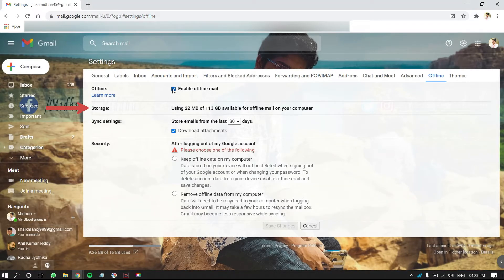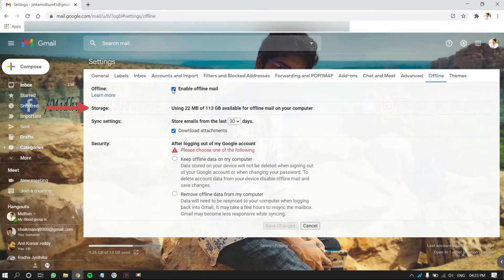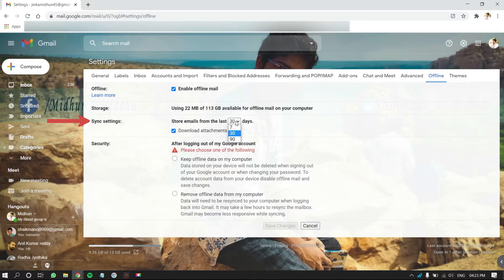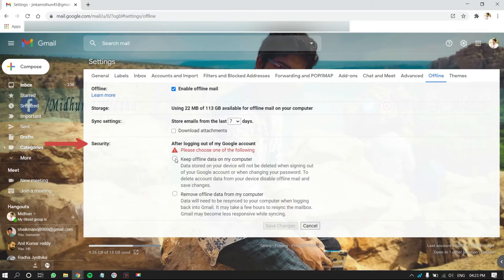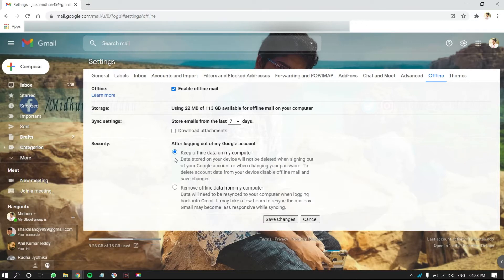In the Storage section, amount of storage using will be shown. In the Sync Settings section, click on the drop-down box and choose your preference to store emails offline. And also, check the Download Attachments option if you want to store attachments, or else uncheck it. In the Security section, choose the option regarding your need. And then, click on Save Changes.